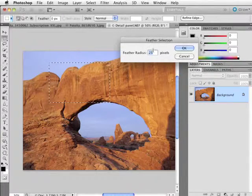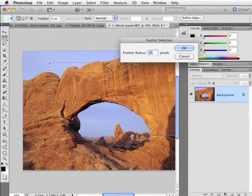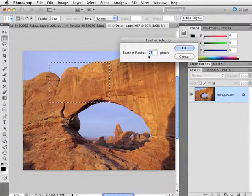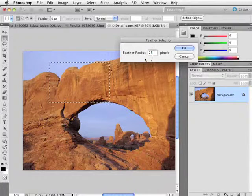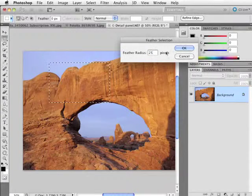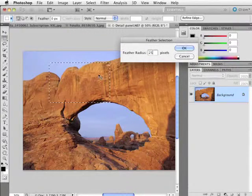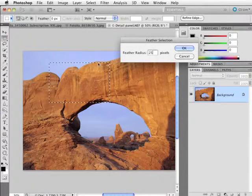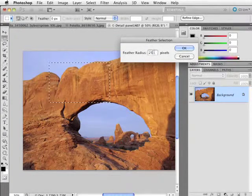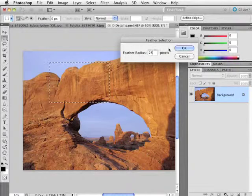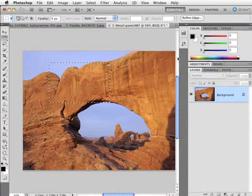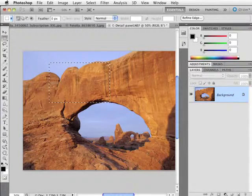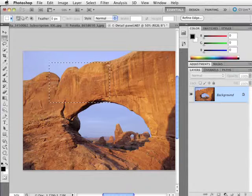I don't know what 25 pixels does. There's no preview, no way to see it, so you're kind of just guessing. You'd enter an amount, hit OK, do whatever you're going to do, and hope that it was the best. But what I want to show you is that we do have a way to get a preview.